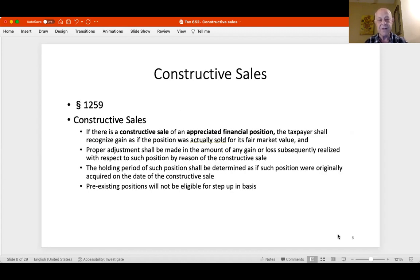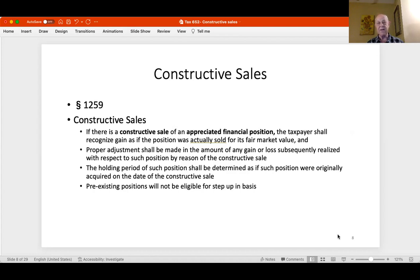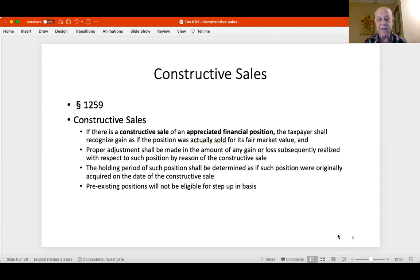What does Code Section 1259 say? If there is a constructive sale of an appreciated financial position, the taxpayer shall recognize gain as if the position was actually sold for its fair market value. So if there's something called a constructive sale—and constructive sales only apply to appreciated financial positions—we're going to treat it as though you really sold it, and if there is gain, you have to recognize it.